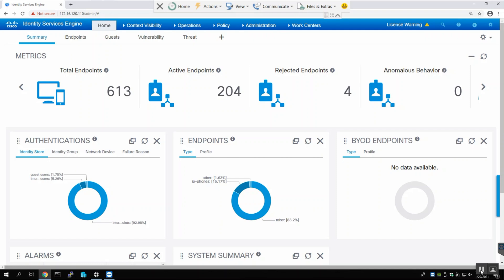Suppose as a customer you order some security and network devices from Cisco — this order contains Cisco licenses as well. You will install and configure these devices, but you have to install a permanent license before putting these devices into production. For the past few years I've observed that most customers are a bit confused about how to claim licenses and how to apply these licenses on their appliances.